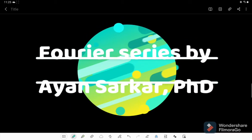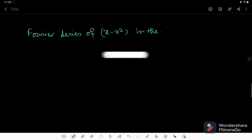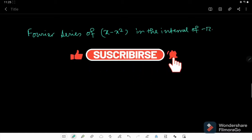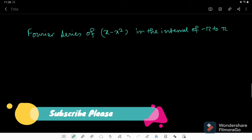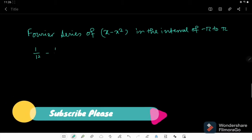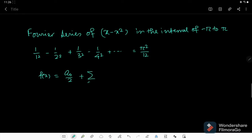Hello friends, welcome to my channel. Today I shall obtain the Fourier series of f(x) = x minus x² in the interval of minus pi to pi. We will also show that 1/1² minus 1/2² plus 1/3² minus 1/4² and so on is equal to pi² by 12.